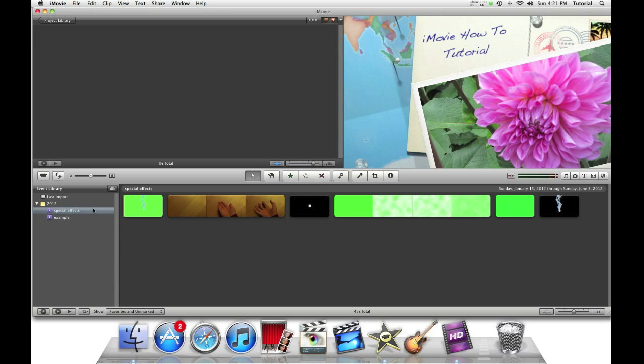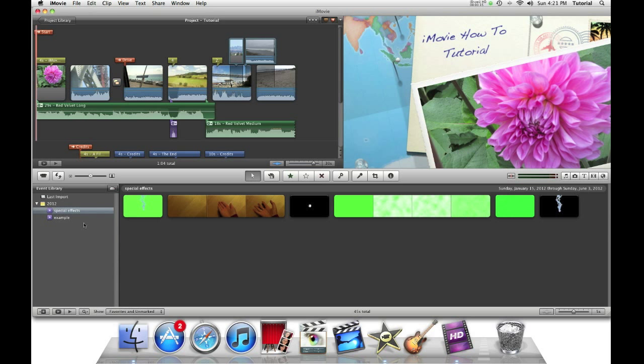As an example, we have two events right now: Special effects and example.